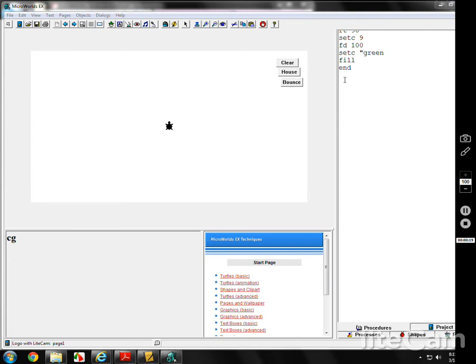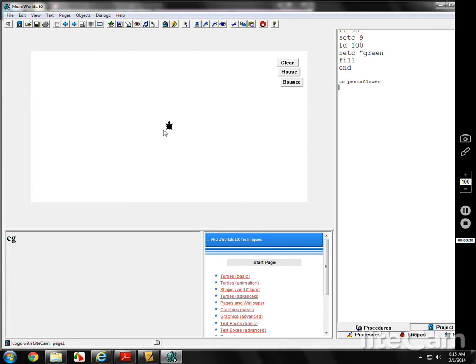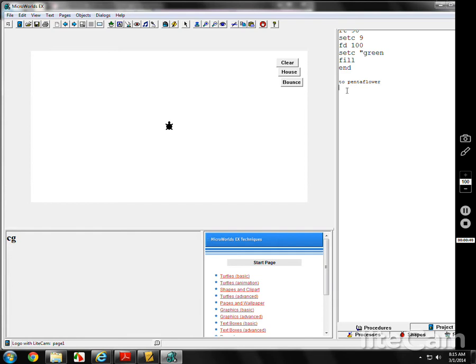First thing over here on the procedures page, we'll call it pentaflower. We won't worry about any variables. First thing is, I'd kind of like to move the turtle. Instead of doing this with your turtle and moving it around, I know my turtle's going to be too high, so over here on the procedures page, put my pen up. Actually, I'll CG it.